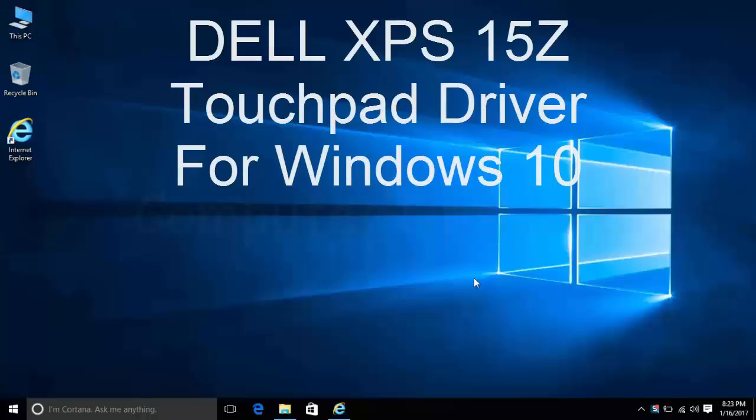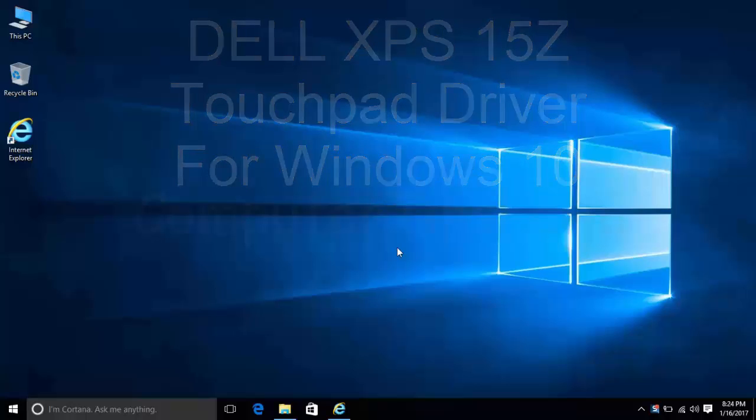Hello friends, today let's check how to install the touchpad driver of Dell XPS 15Z in Windows 10.